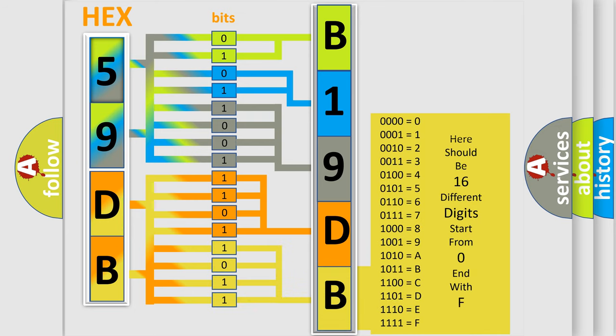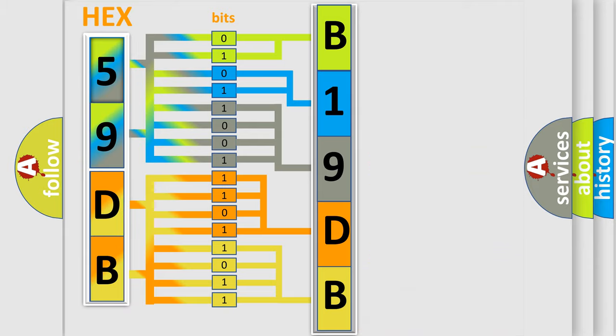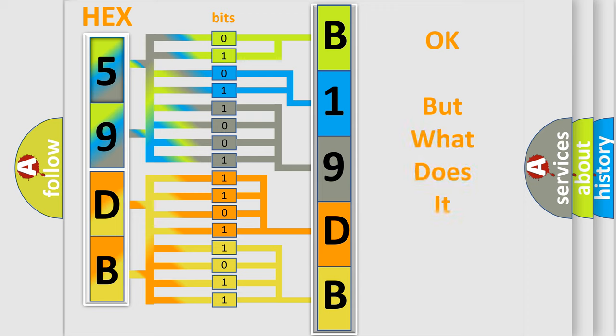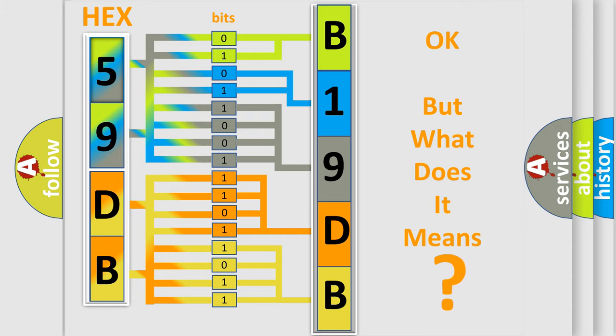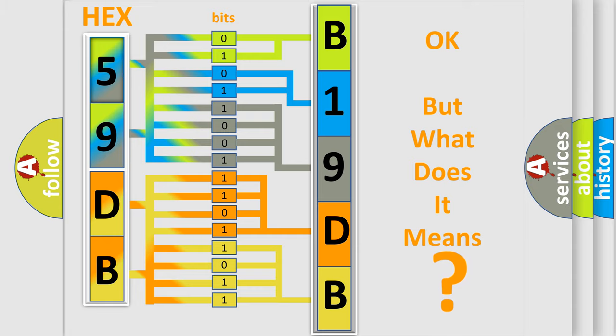We now know in what way the diagnostic tool translates the received information into a more comprehensible format. The number itself does not make sense to us if we cannot assign information about what it actually expresses.